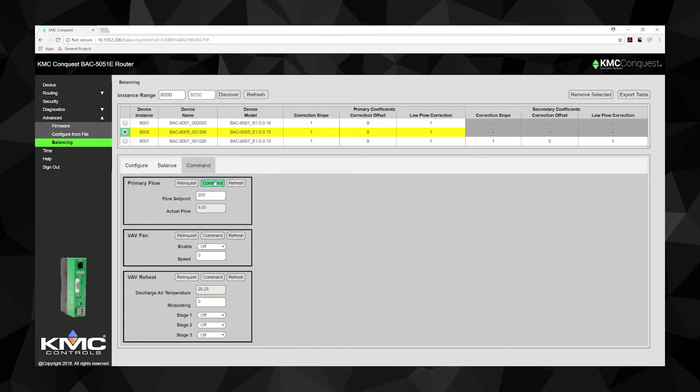When any of these points are in manual, the controller button changes to green. To clear the manual setting, select Relinquish, returning the values to the pre-programmed settings.